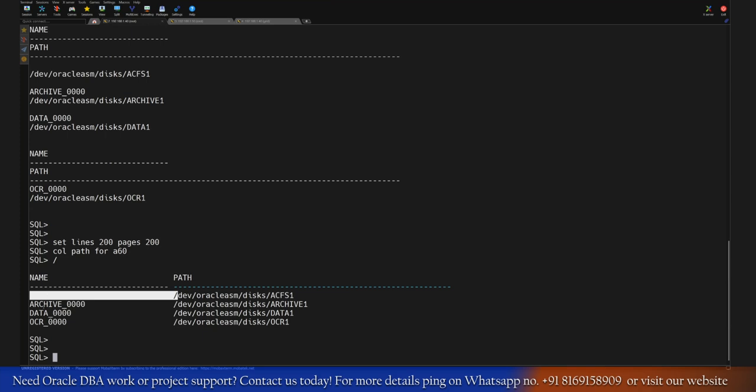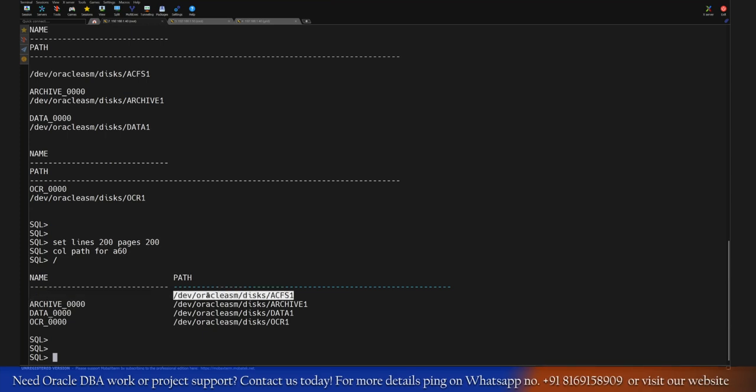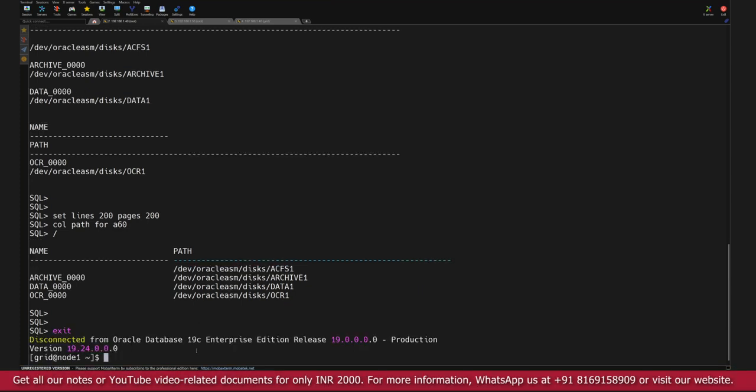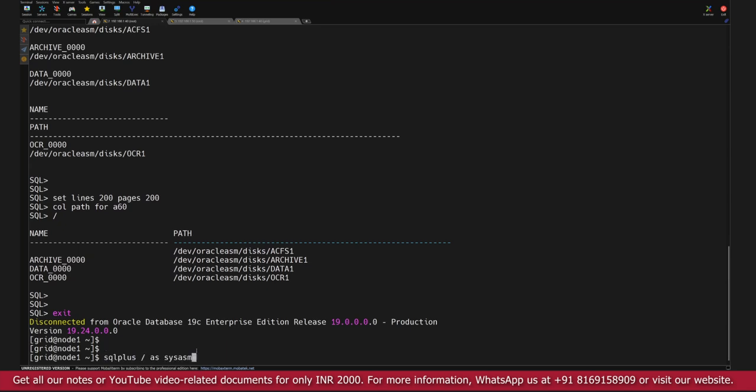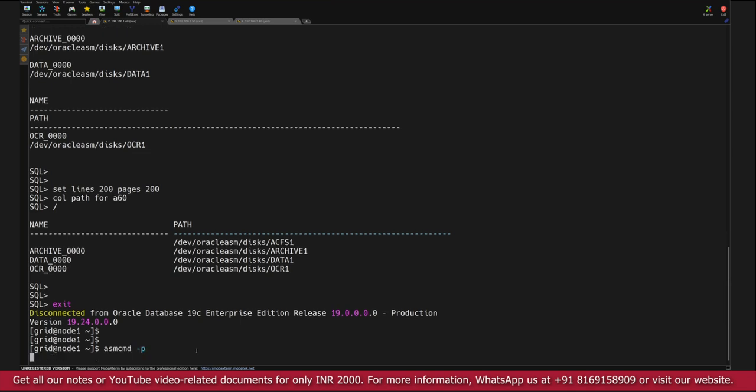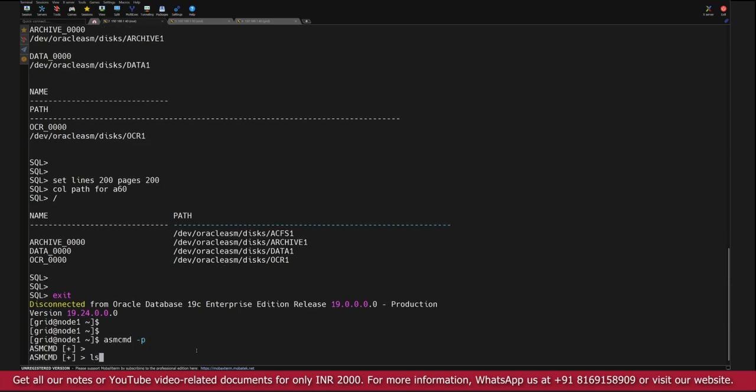So as of now the ACFS disk is not utilized and that's why the name of the disk is not allocated with any naming convention. This indicates currently this particular disk is available. Now using this disk we are going to create an ACFS disk group first. Whenever you have to do this activity, make sure you create one disk group.